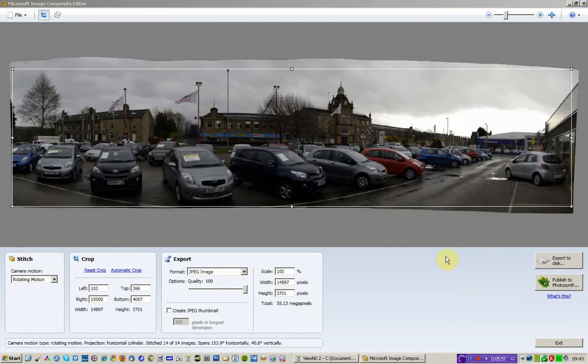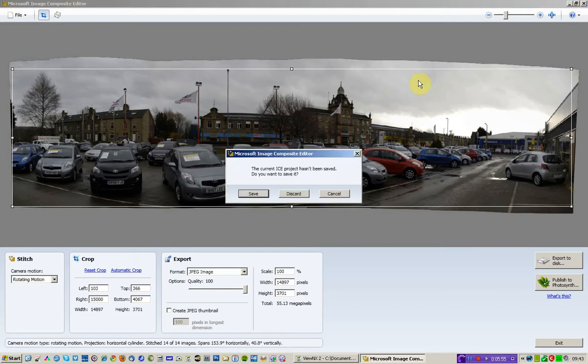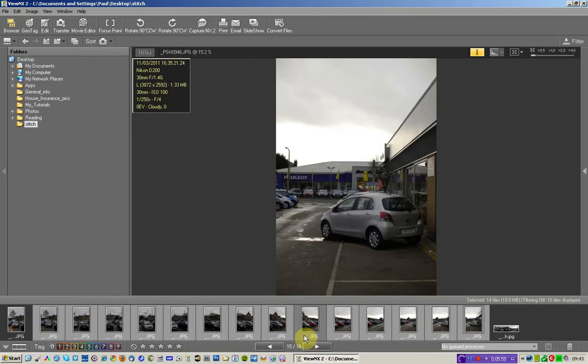OK, so that's done. So I don't need this any longer, so I'll get rid of that. I'm going to just discard those changes and I'm going to pop into View NX.